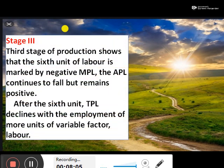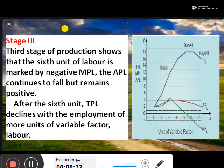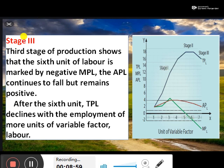Stage 3: the third stage of production shows that from the sixth unit of labor onward there is a negative marginal product of labor. The average product of labor continues to fall but remains positive. At the sixth unit, total product of labor declines with the employment of more units of variable factors. After a certain stage, adding factors of production to the production process will not yield positive or good productions.